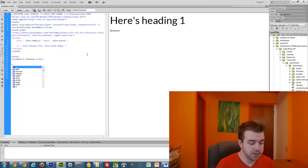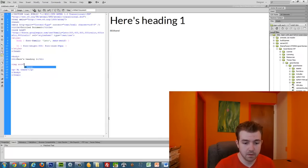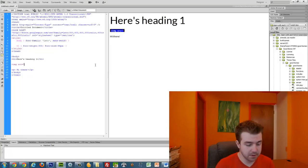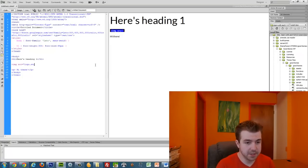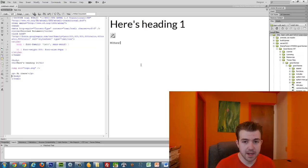You can just do image source equals. And let me see what I called it. I just called it logo.svg. So logo.svg, since they're both on the desktop. And then close that tag.